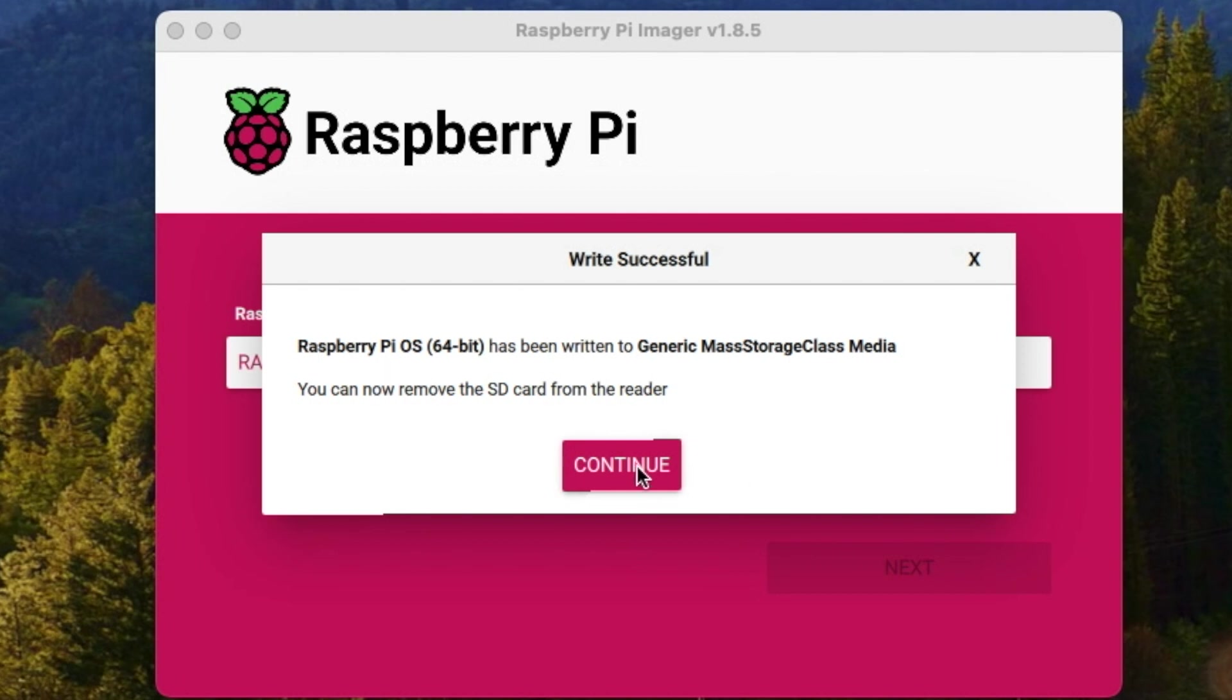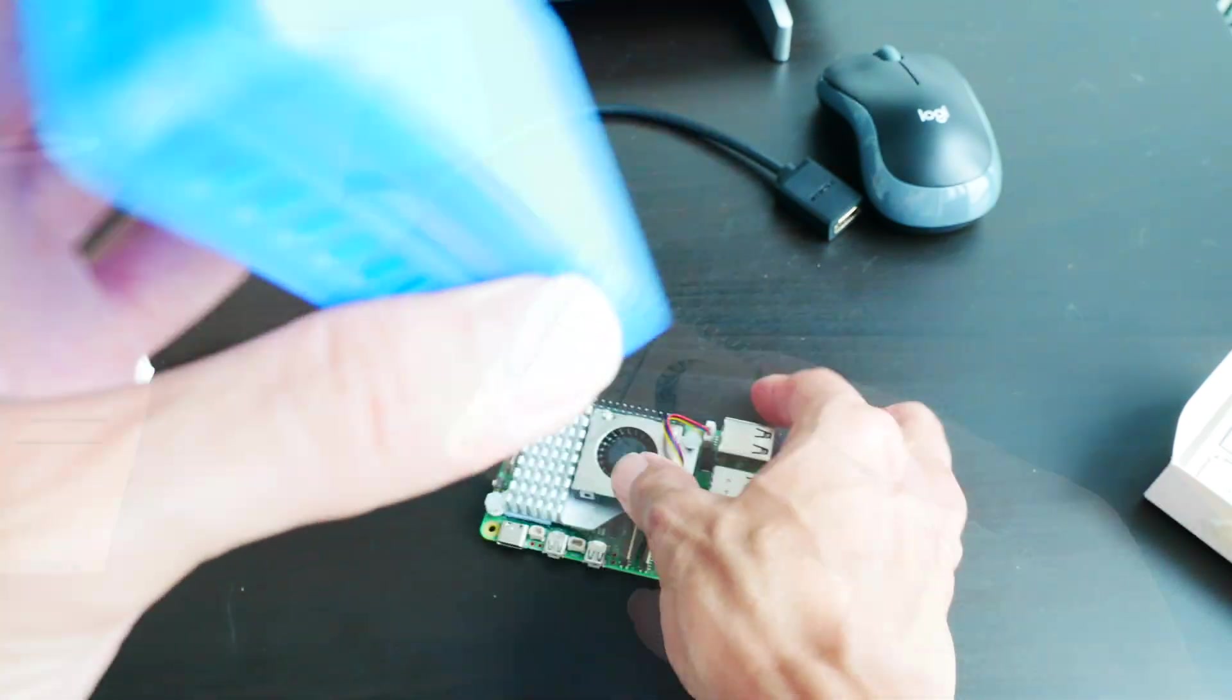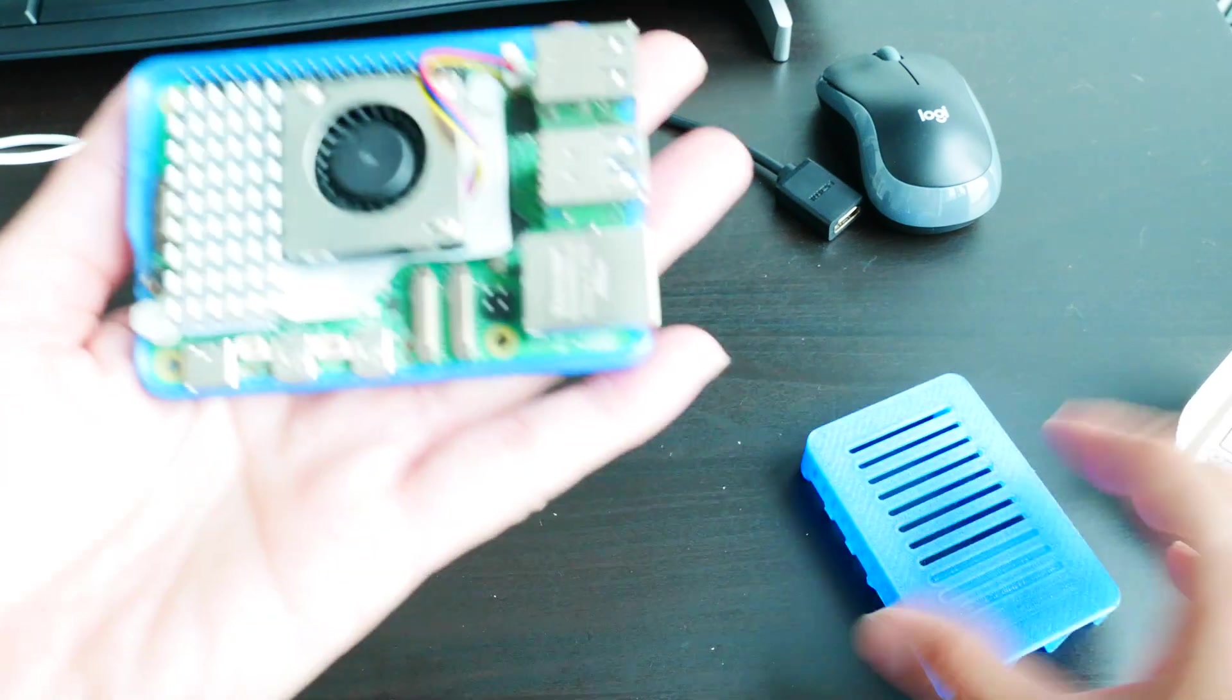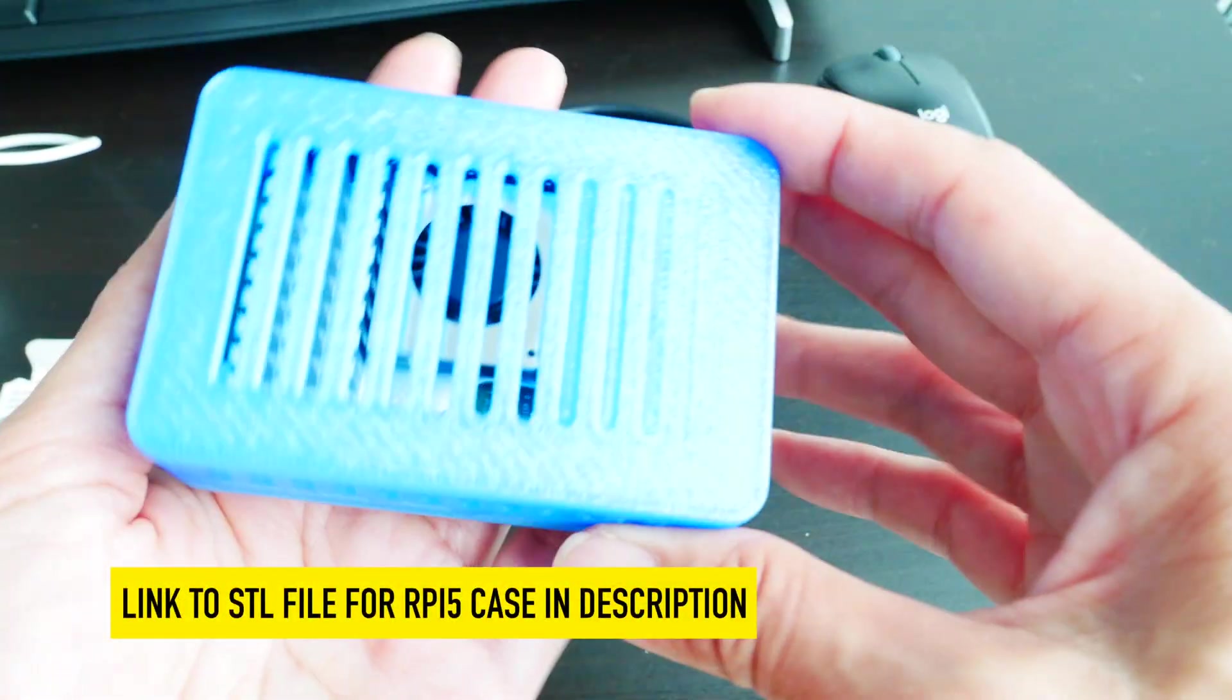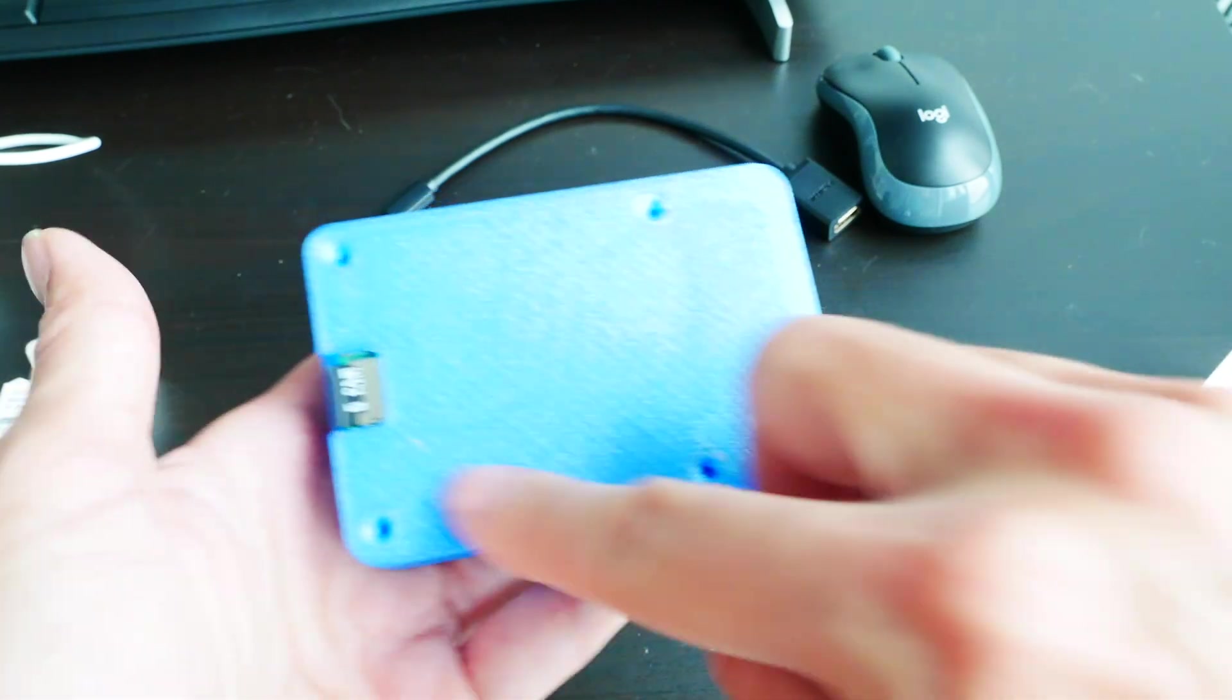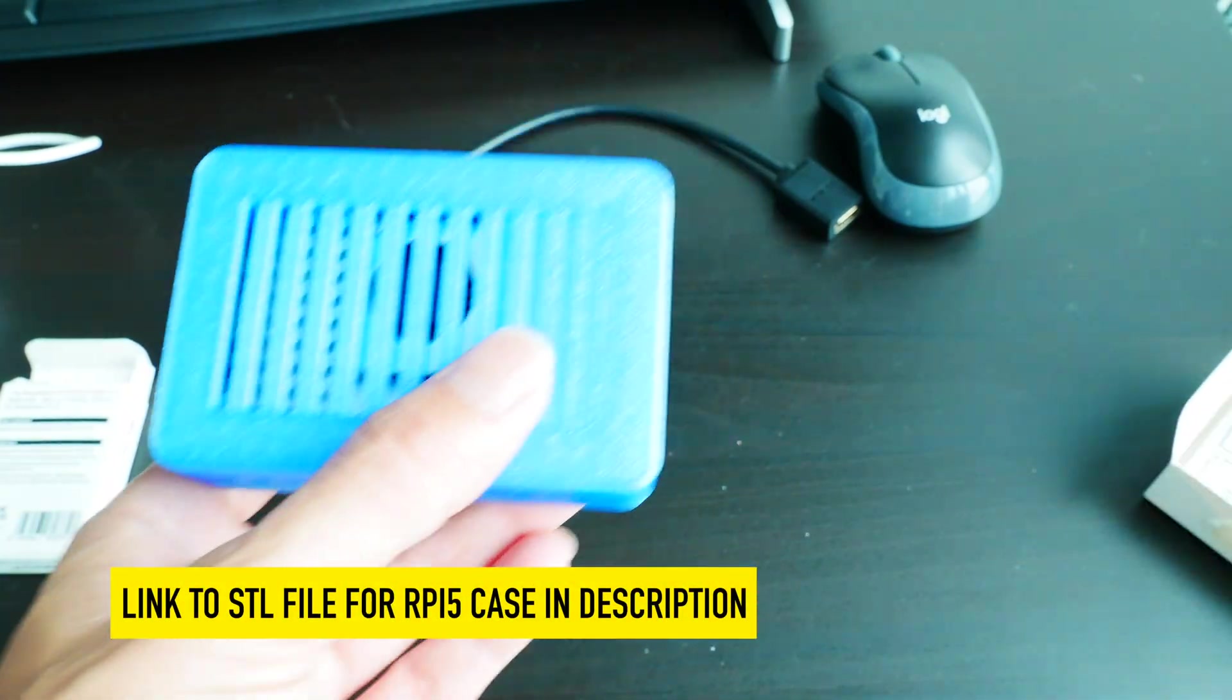Insert that. I will need my Pi case, 3D printed this. It's printed as two pieces, so hopefully that fits on. Fits right there, and then pop that on. It just pops right on. It's a snap-fit case. They said you could add some screws for a tighter fit. This is the Raspberry Pi case I decided to print.